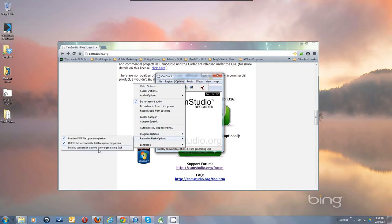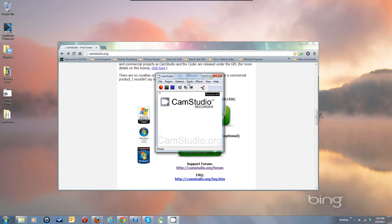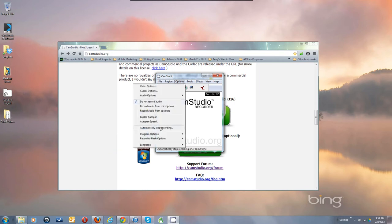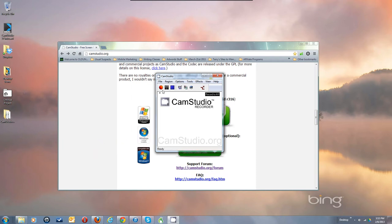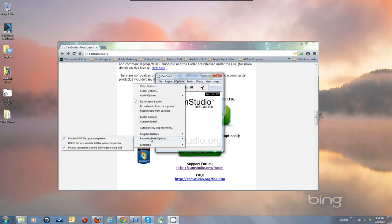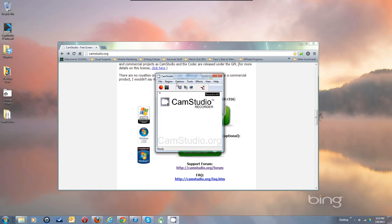If you know you're going to SWF anyway, you can use that mode. Under Record to Flash options, I highly recommend checking 'Display conversion options before generating the SWF file' so you can make changes to how it gets displayed. I would not recommend deleting the intermediate AVI file upon completion — keep it in case something breaks, so uncheck that.